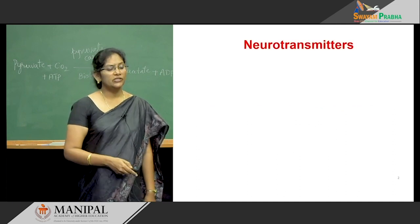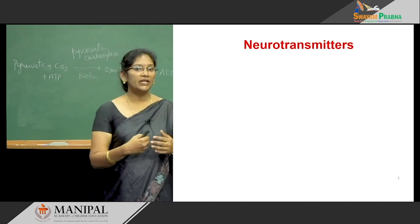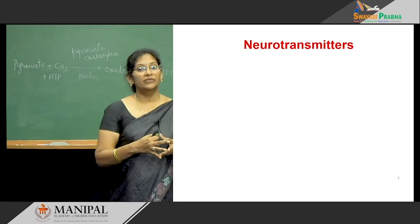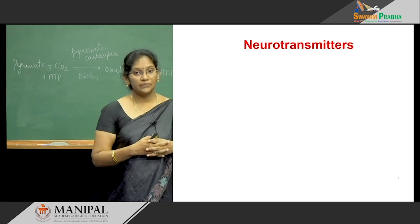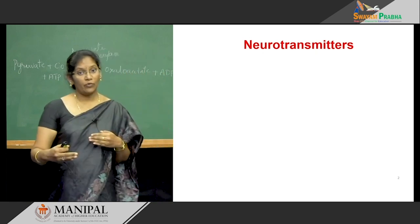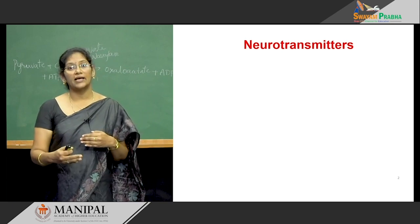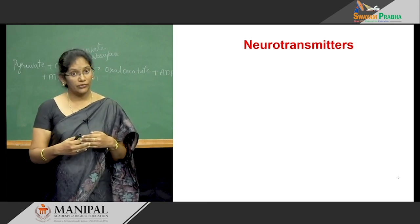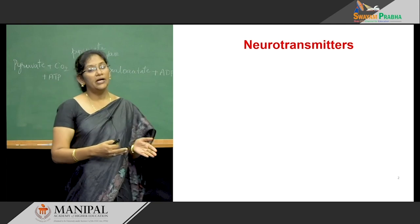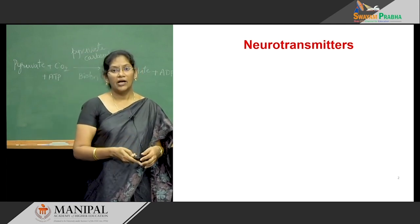What are the neurotransmitters? Mainly we are going to see what are the different types of the neurotransmitters and their metabolism — how they are going to synthesize and how they are going to break down. And mainly we are going to see about myasthenia gravis and Parkinson's disease.